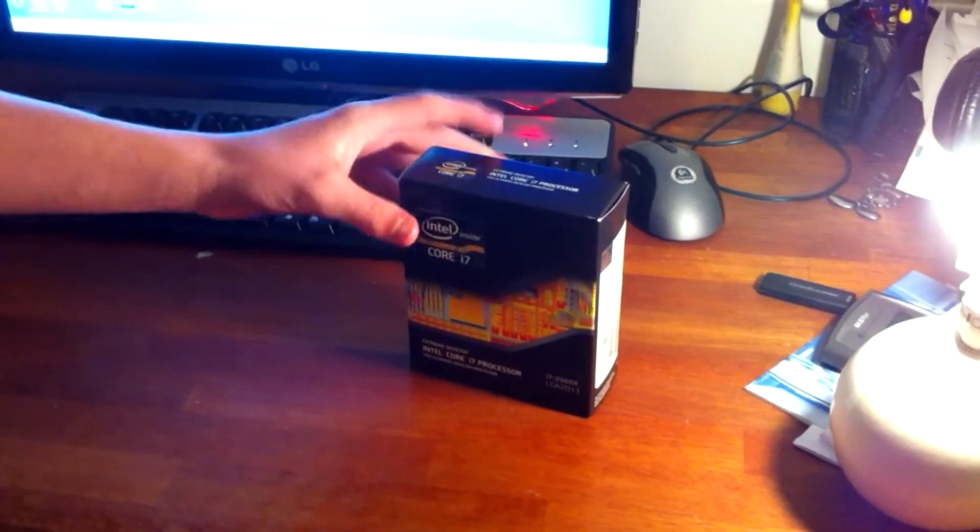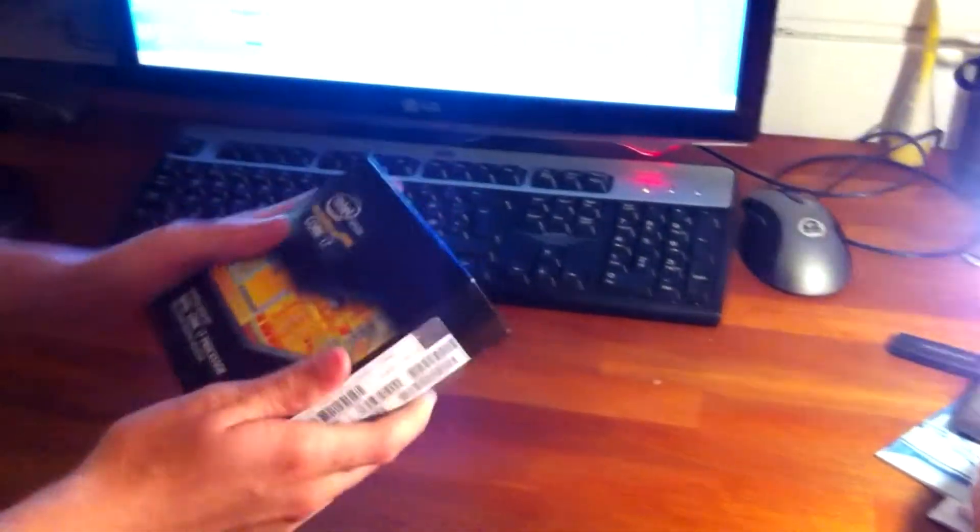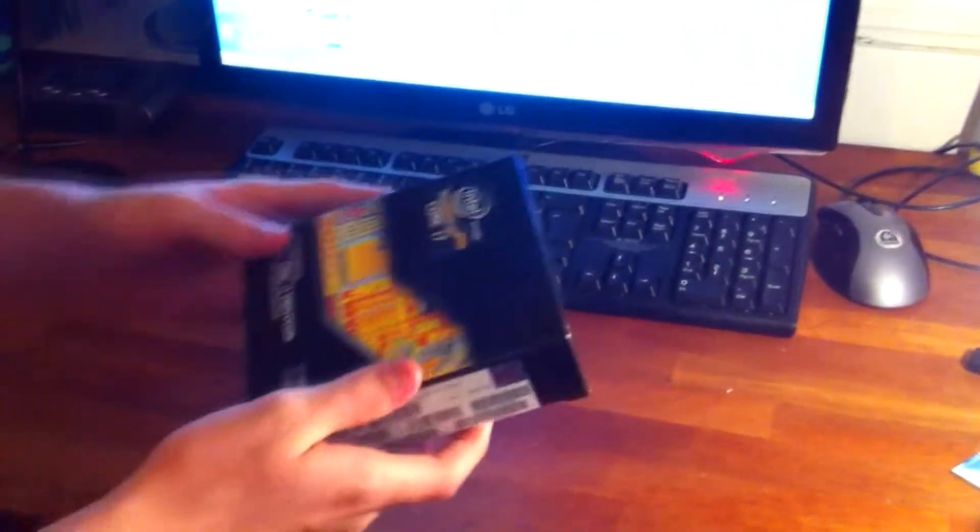Hello and welcome! Finally we receive the new Core i7-3960X.